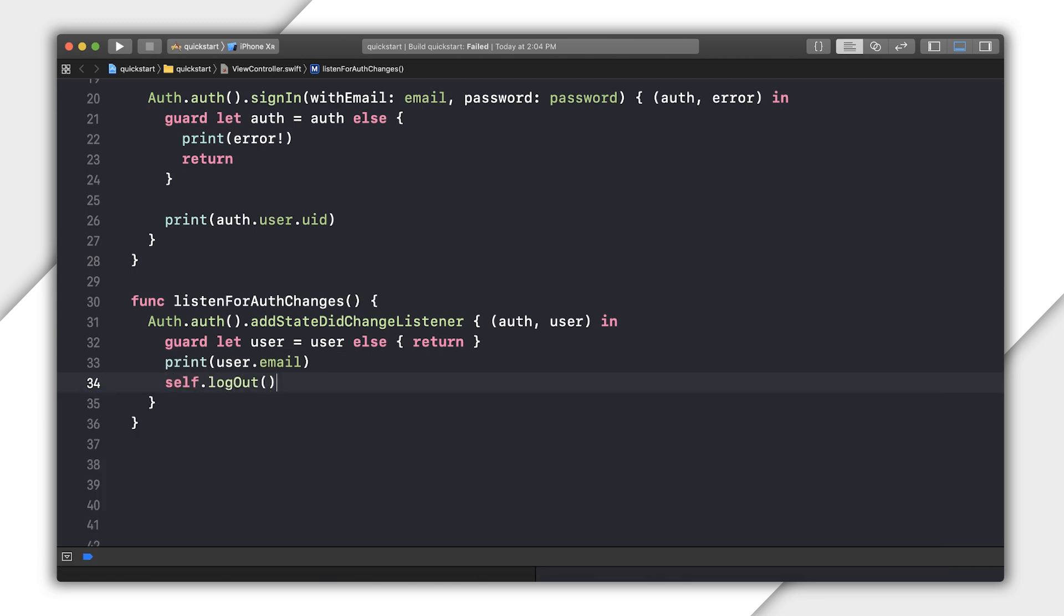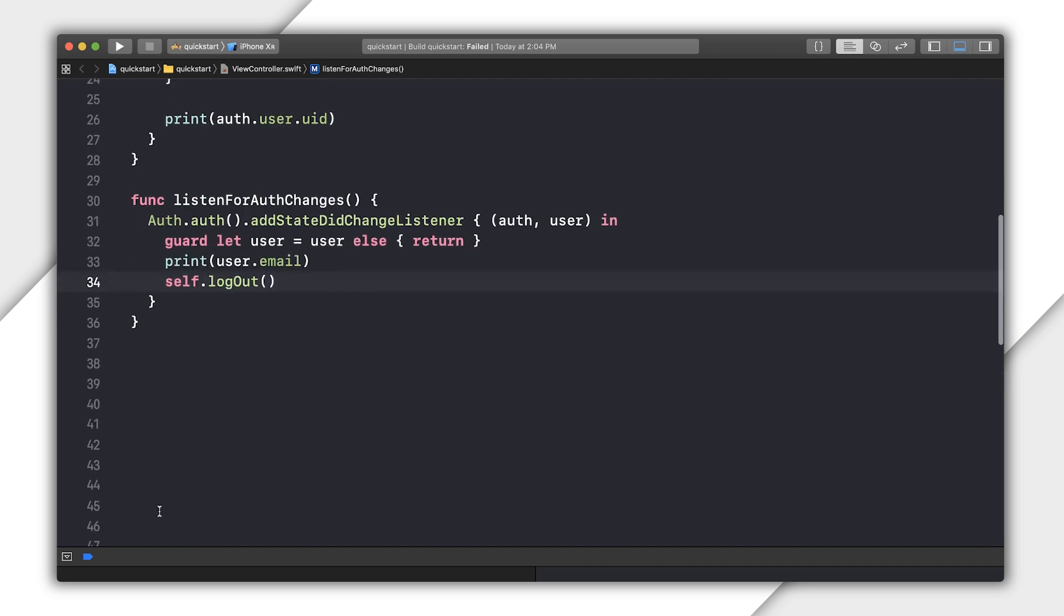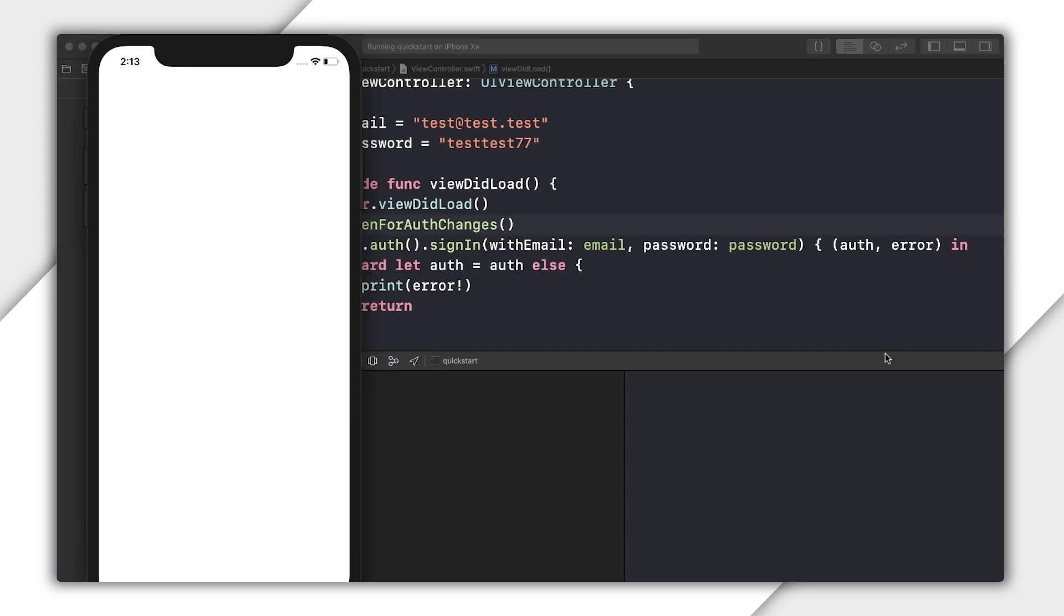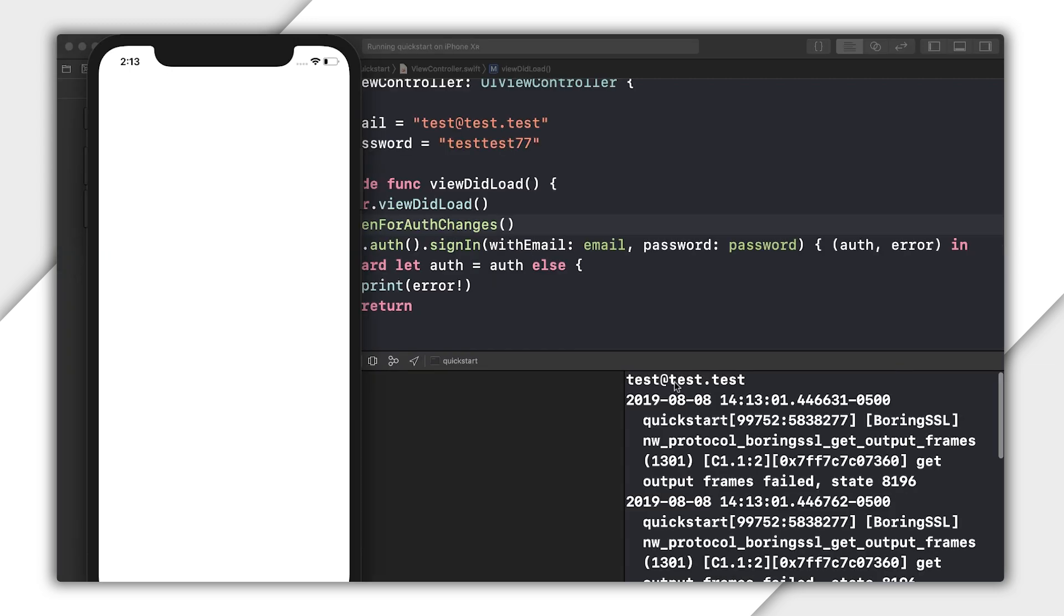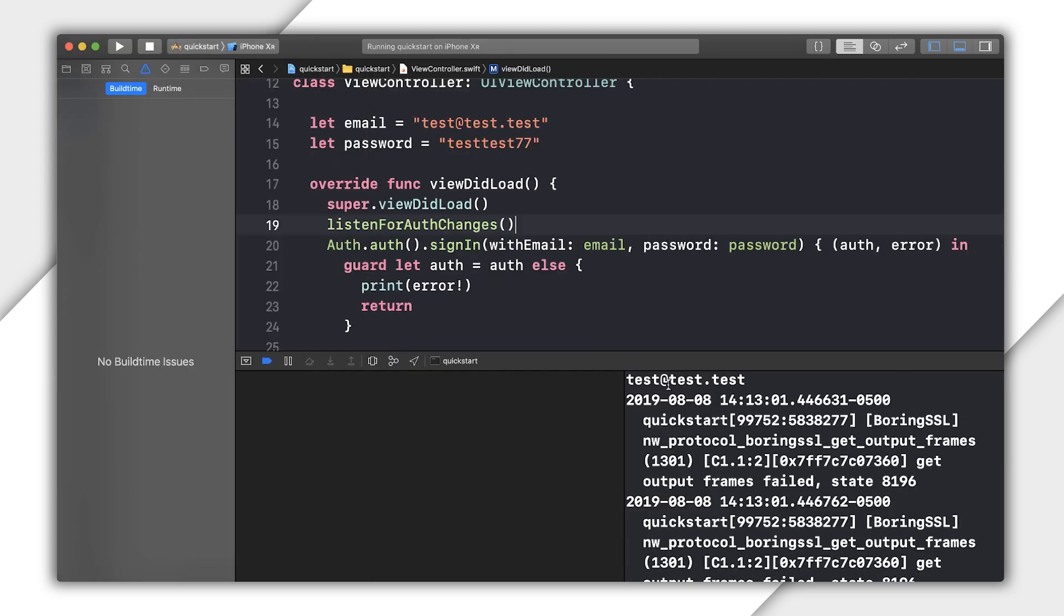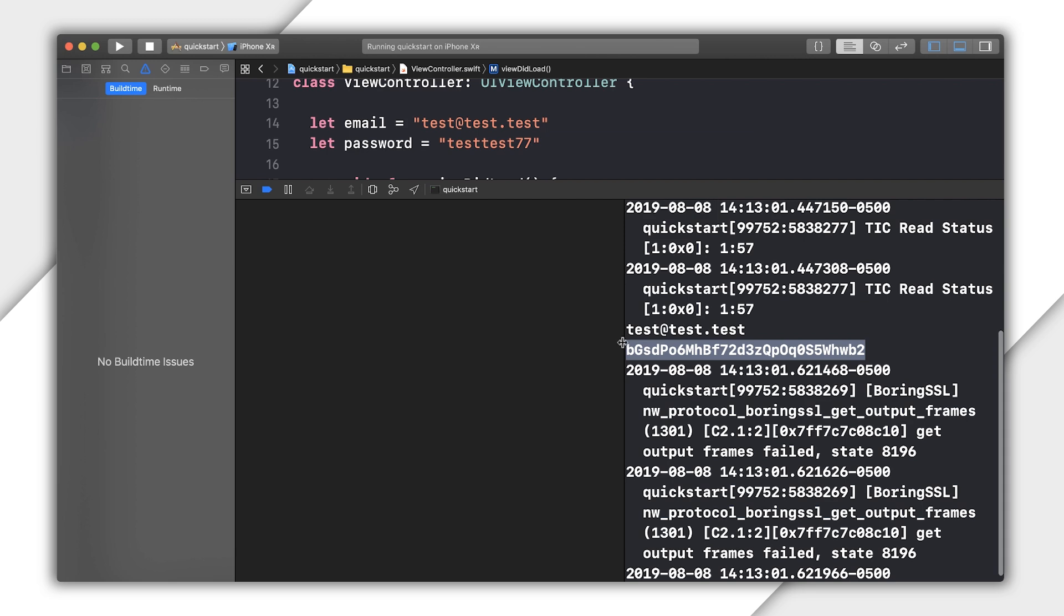Then I'm actually going to log out, so you can see the StateChangeListener closure be triggered again. Then I put the code to logout in this separate function here called logout. I run the app, and the console logs show that the user is logged in, and then logged out.